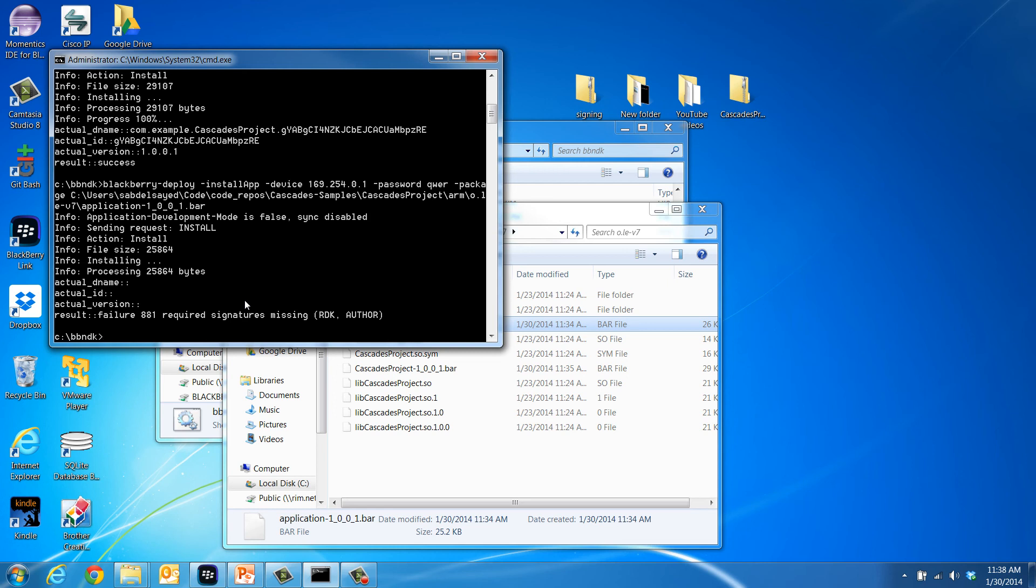We are seeing this error because the operating system of the device is considering an unsigned bar file with no author information as unauthorized and is blocking its deployment. Unsigned bar files can only be used under certain conditions that we will explore in more detail in a subsequent two-part video series on sharing unsigned bar files with others.